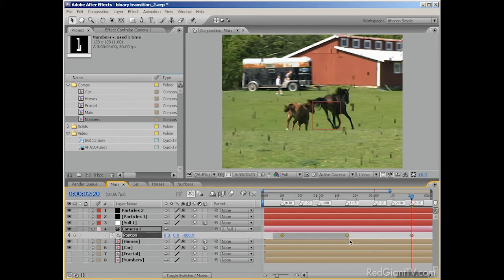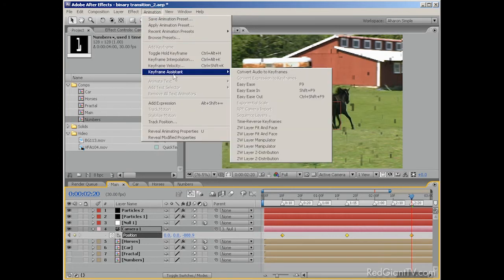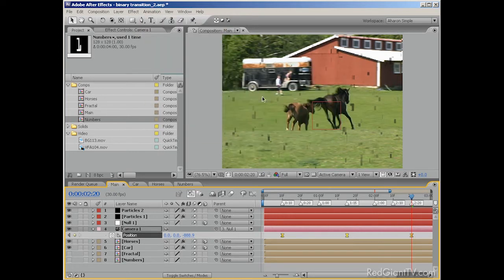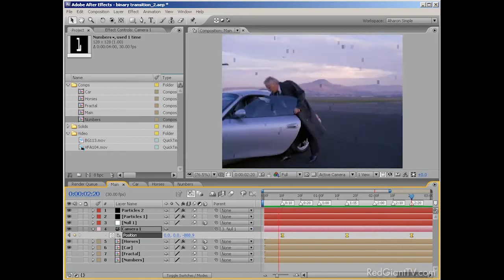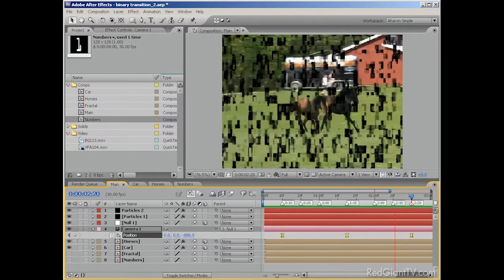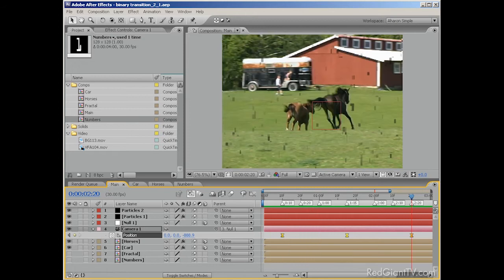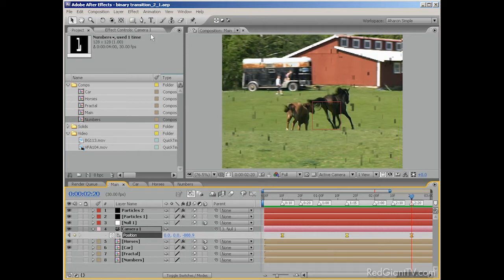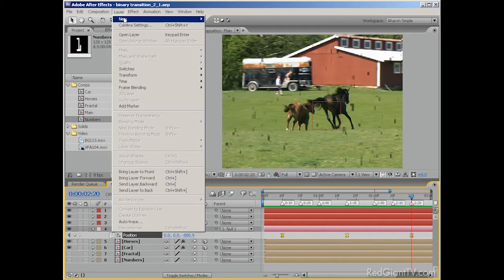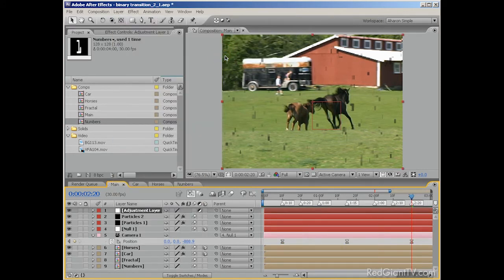Then, select all of the keyframes and choose Animation, Keyframe Assistant, Easy Ease to ease the camera motion. Now if you do a RAM preview, the edges of the footage are much less noticeable during the transition. Okay, next we're going to add in some Red Giant Magic Bullet Looks to affect the colors of the footage during the transition. So choose Layer, New, Adjustment Layer. An adjustment layer is a layer that affects every layer below it. So if you create an effect on this layer, every layer below it will have the effects applied to it.